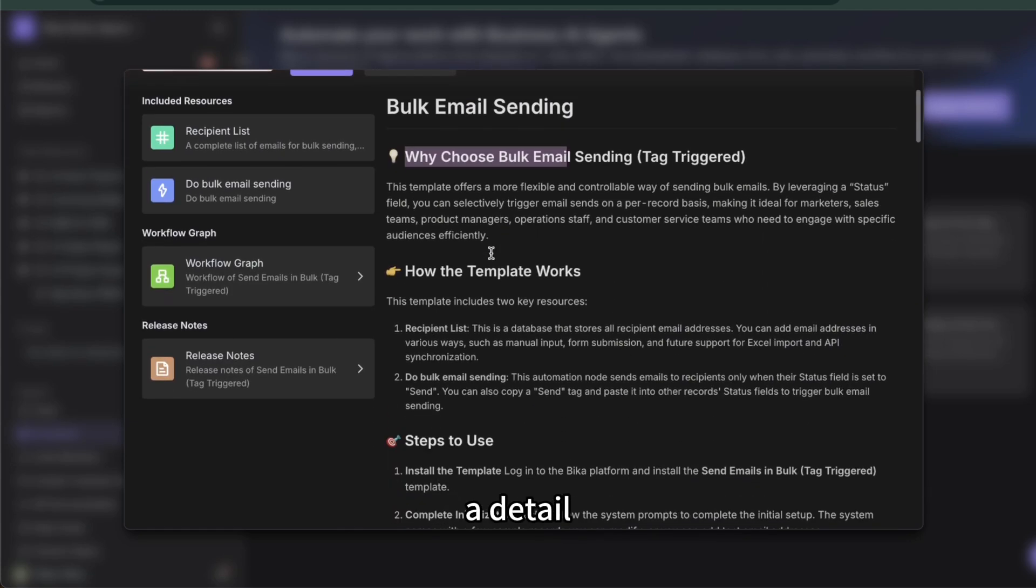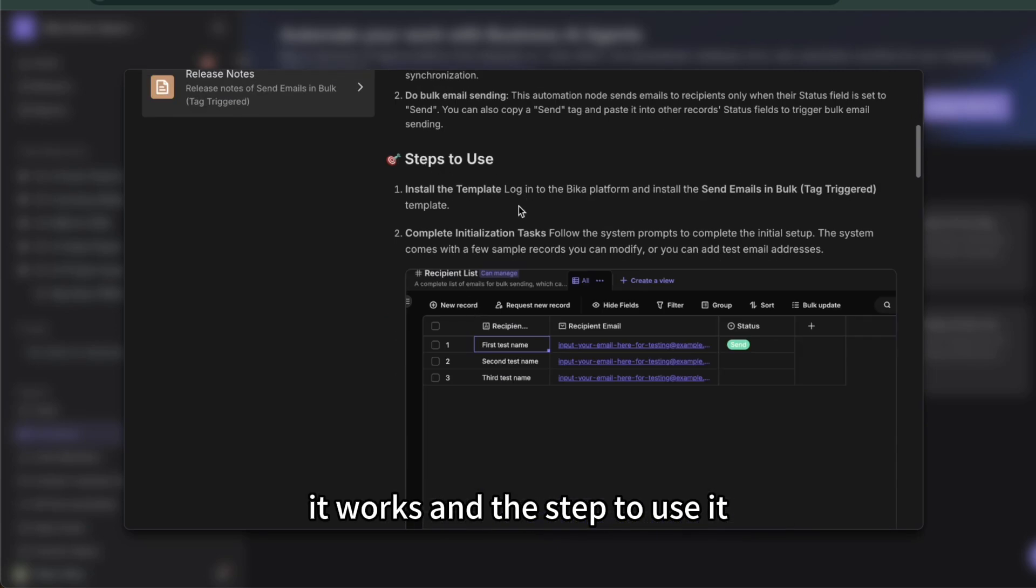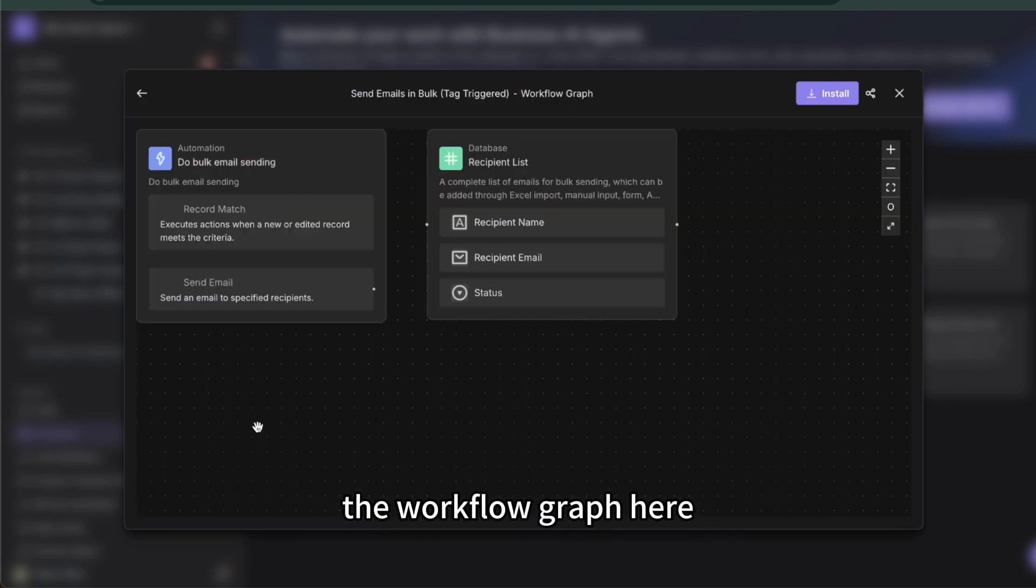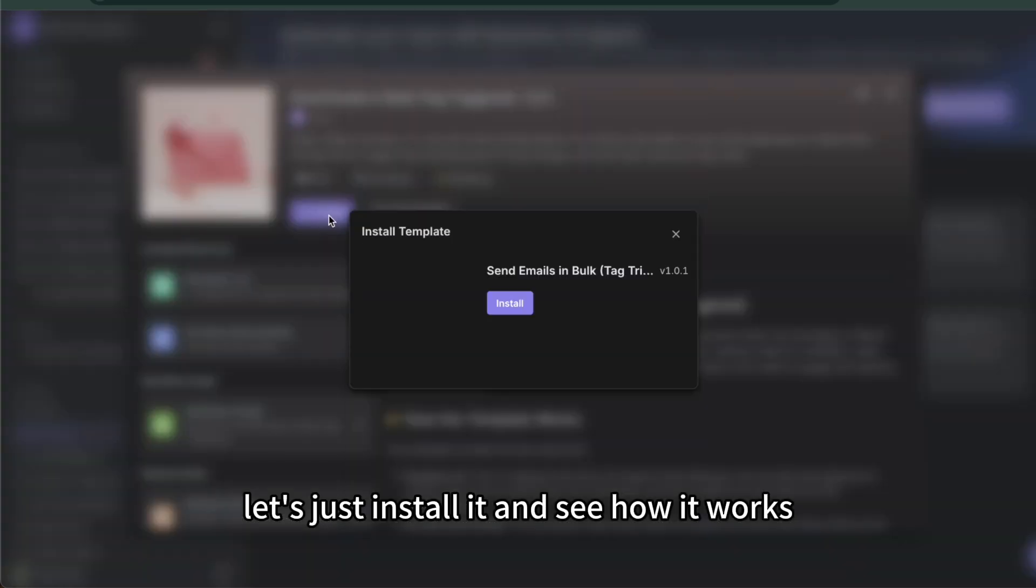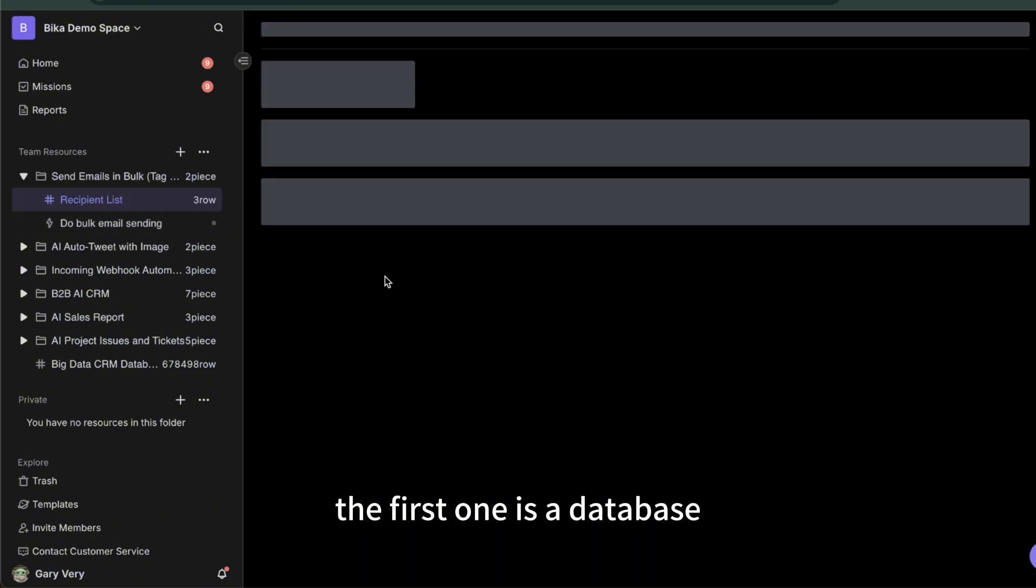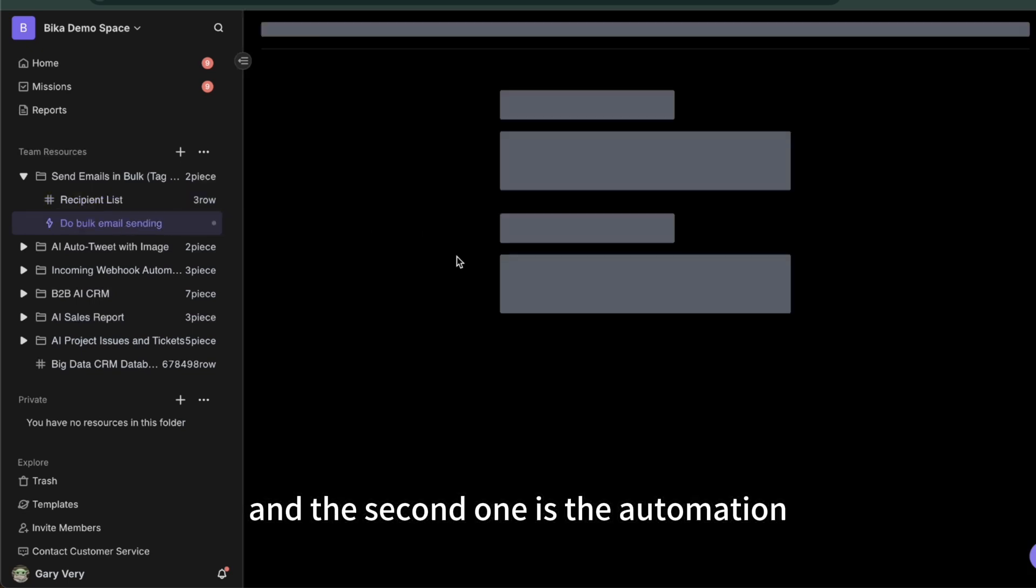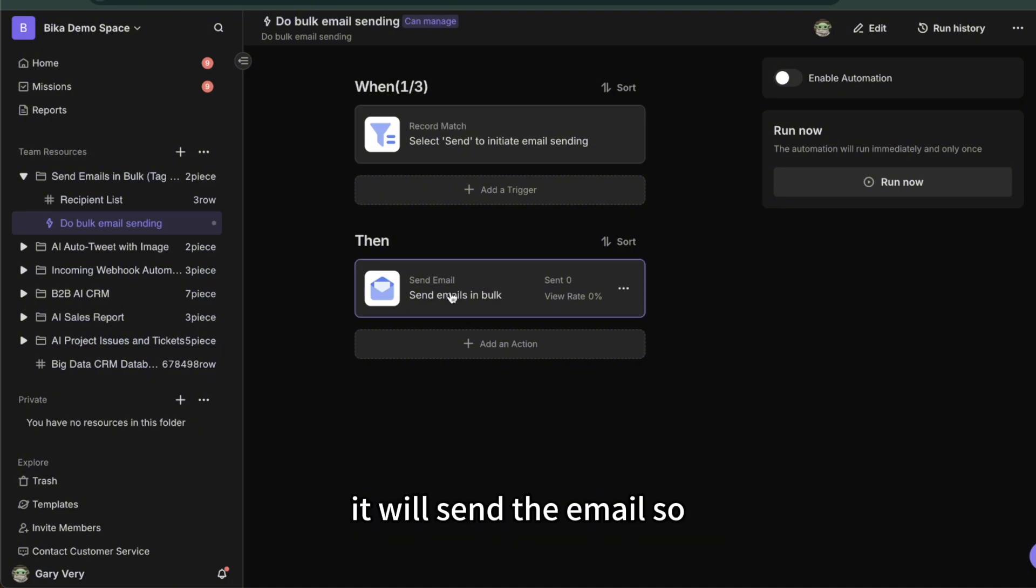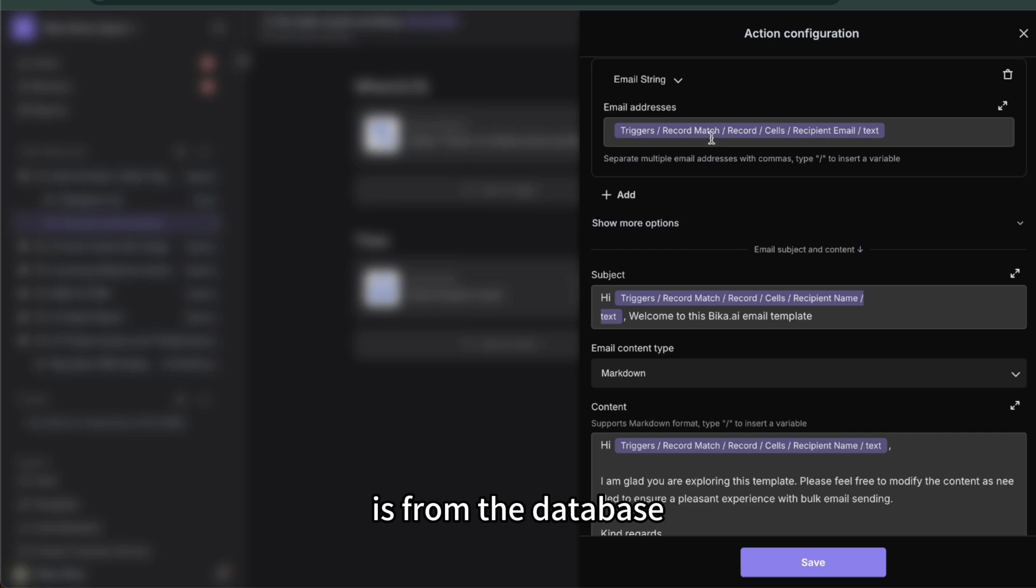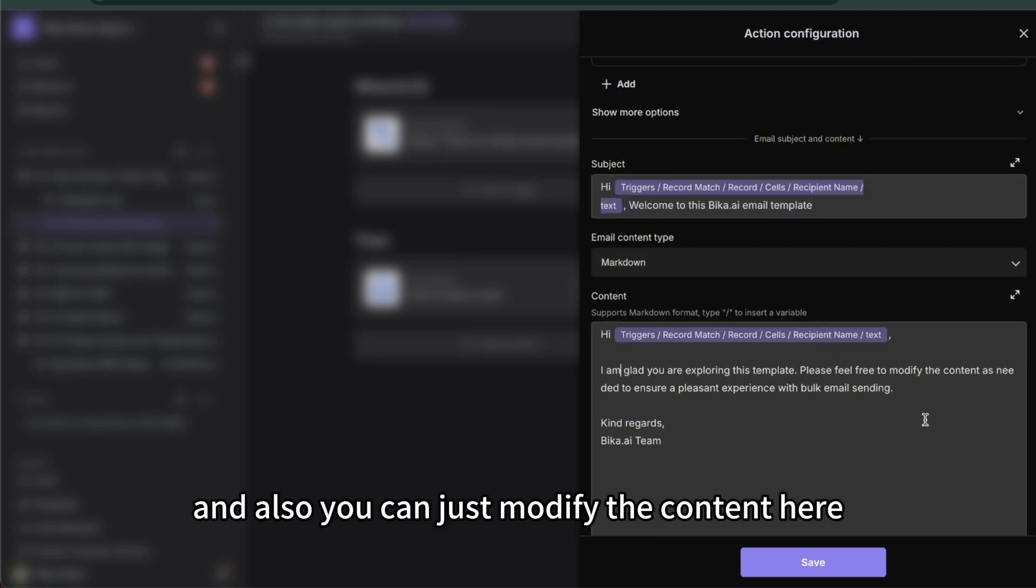When you open the template you can see the readme. It will give you a detailed explanation of why you choose it, how it works, and the steps to use it. All are very detailed. You can also check the workflow graph here to see the structure of the automation. Let's just install it and see how it works. As you can see, there are two resources here. The first one is a database to store your recipient contacts and the second one is the automation. Basically triggered when you change the status to send, it will send the email.